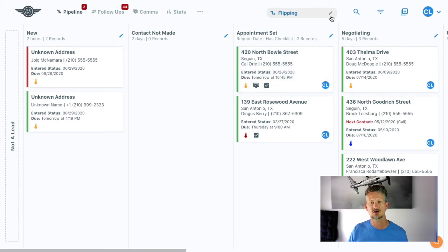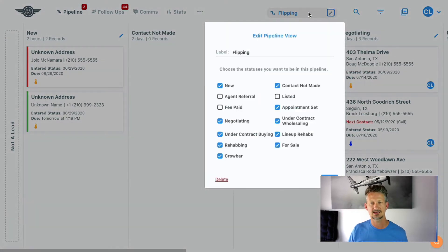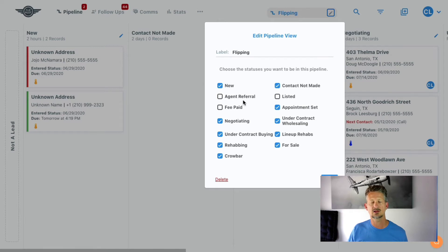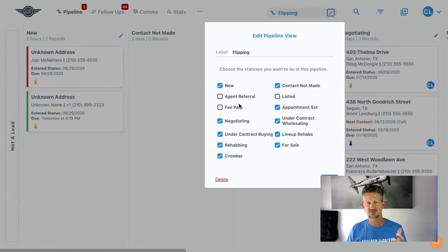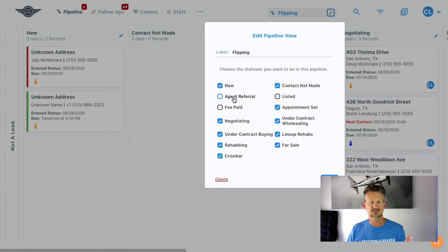So if I click on the edit here for the view, I can choose other columns or statuses that don't currently belong to this pipeline view, and I can add them to this view and see them here.